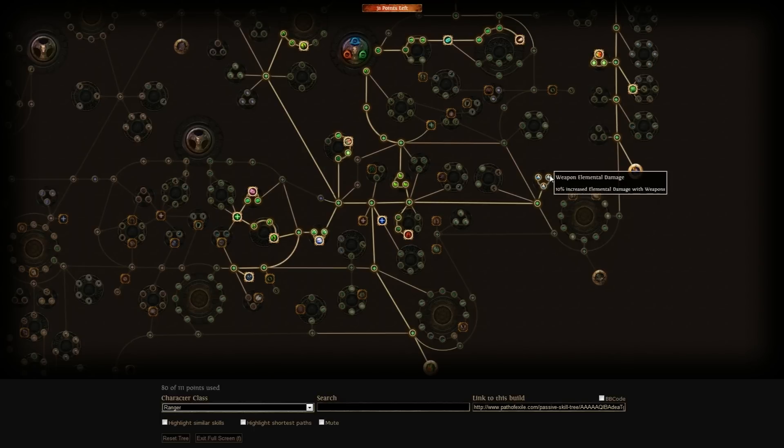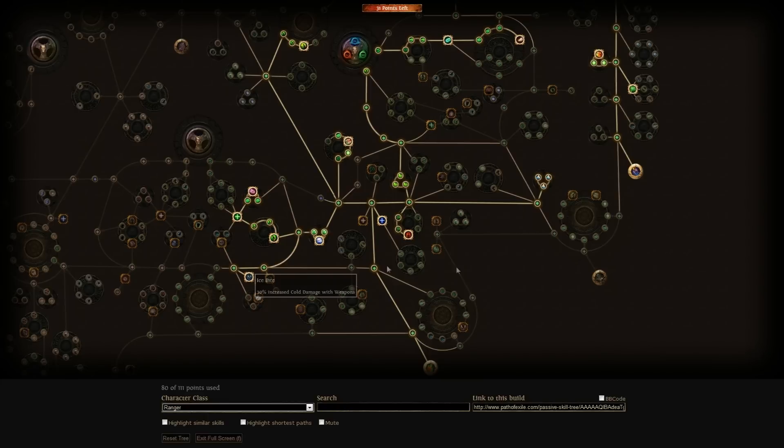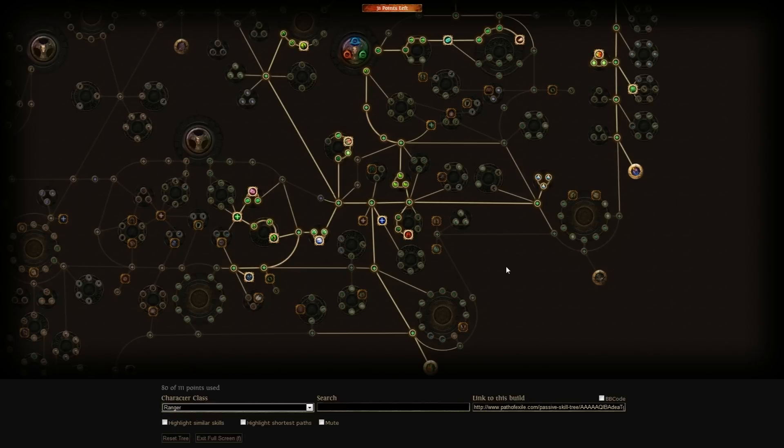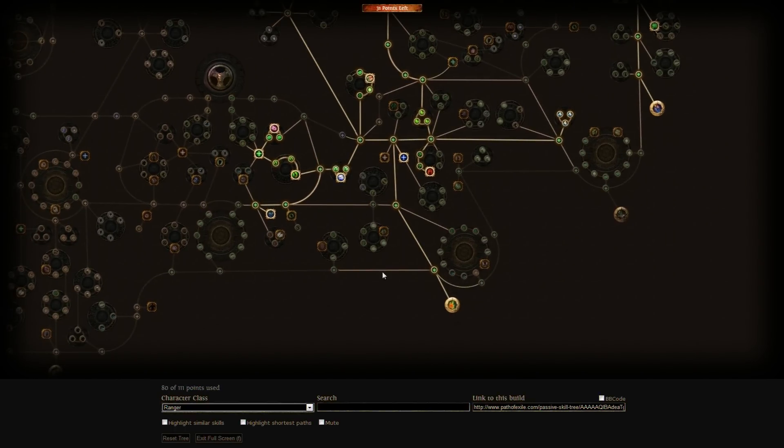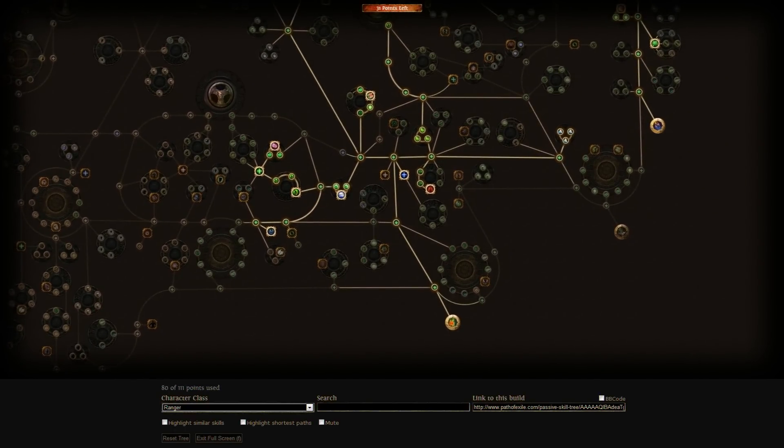There is some increased Weapon Elemental Damage and Ice Bite. When it comes to gear, we are going to focus on pure evasion gear with maybe some HP increase. You want an HP increase on as many slots as you can without sacrificing too much damage.